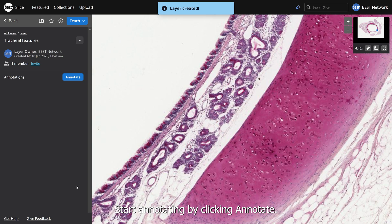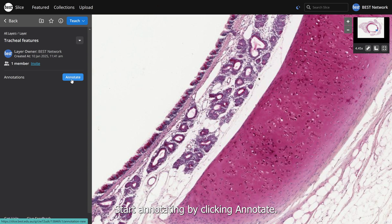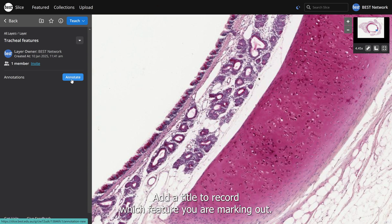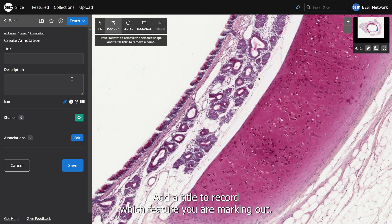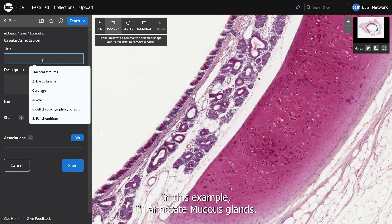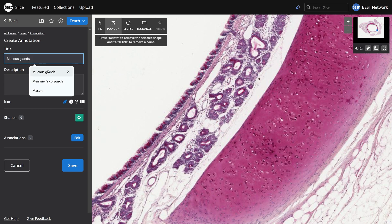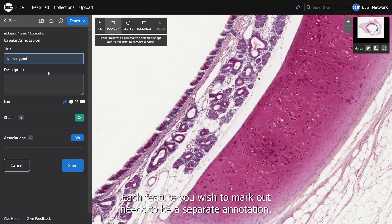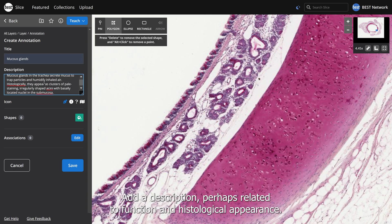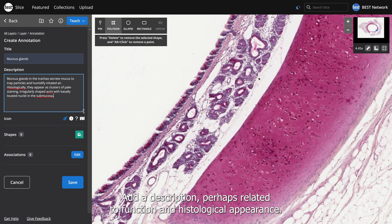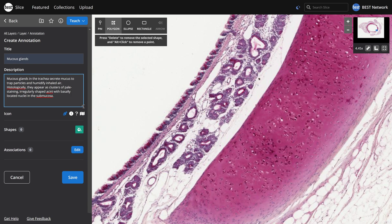Start annotating by clicking Annotate. Add a title to record which feature you are marking out. In this example, I'll annotate mucous glands. Each feature you wish to mark out needs to be a separate annotation. Add a description, perhaps related to function and histological appearance.